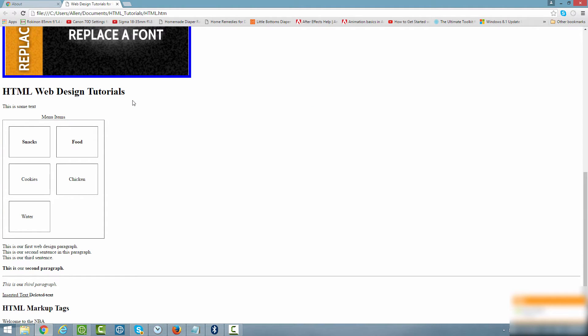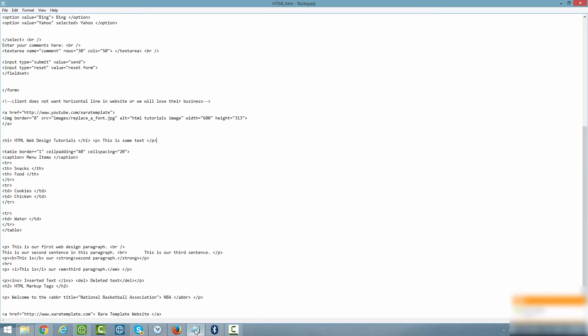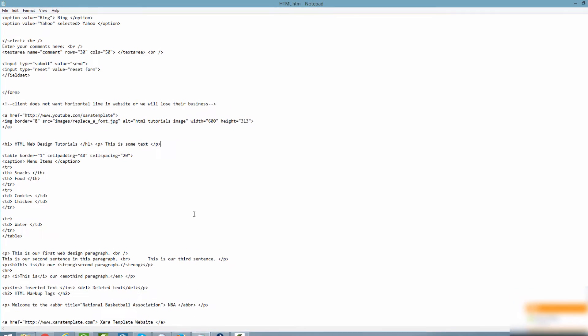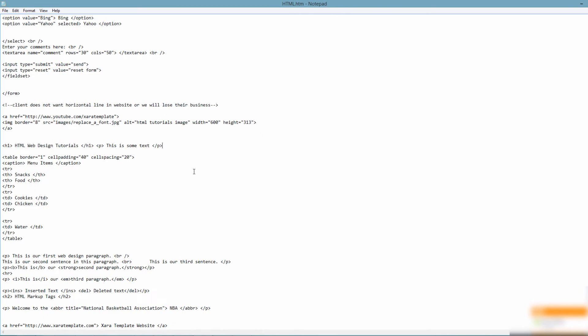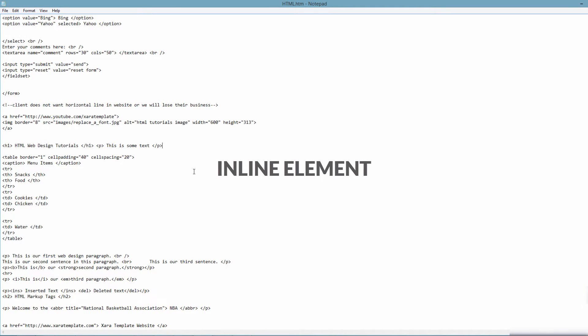Let's go ahead and go back to our HTML document and I'm going to show you what would happen if we're dealing with the inline element. With the inline element it only takes up the space that is needed — it doesn't take up the whole block.